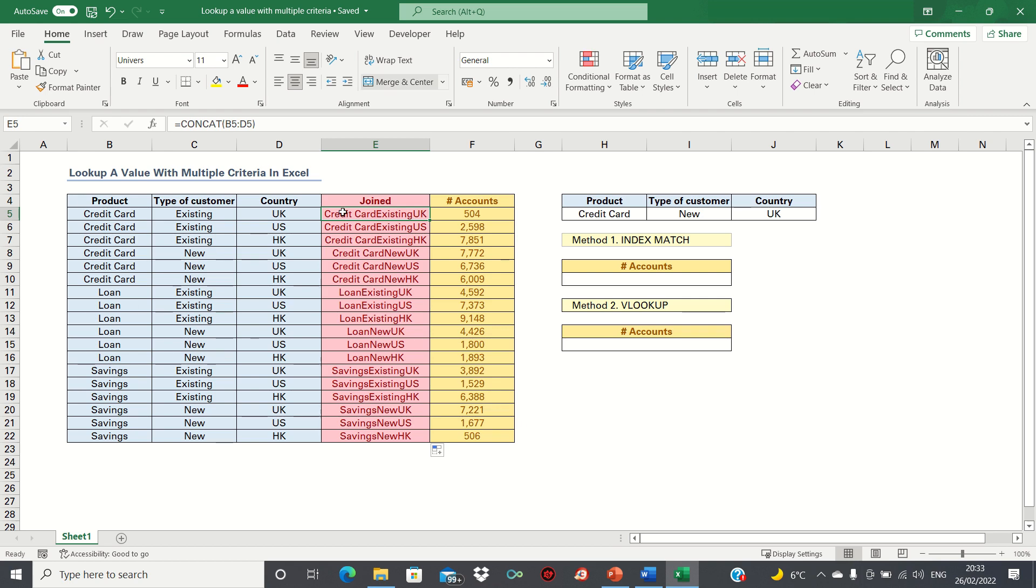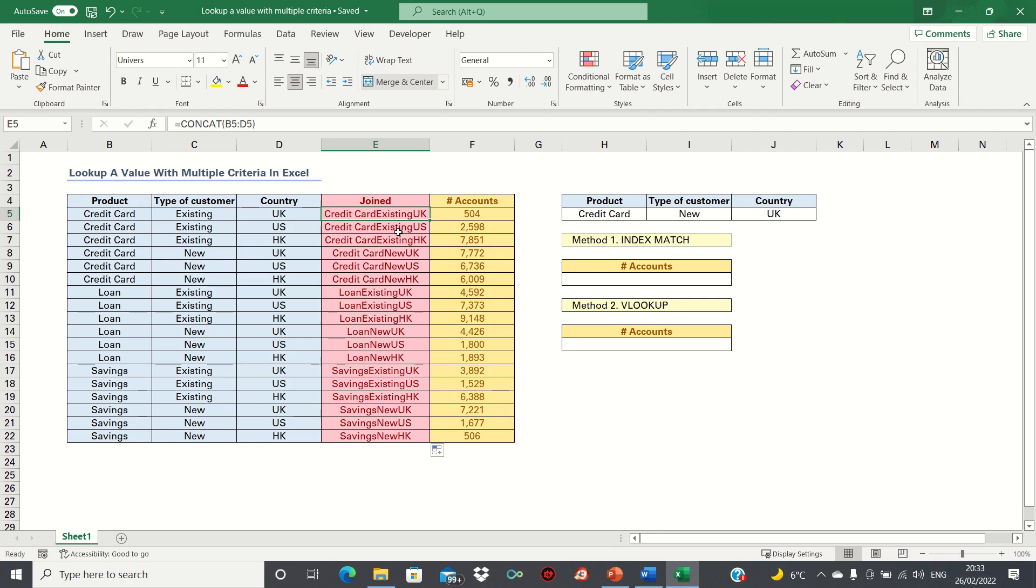The point to remember is that it's good practice to input the concatenate values to the left of your outputs. In this case, our column is to the left of the output cells, which is our desired output. This is because the VLOOKUP function always requires that your lookup values are to the left of the output cells.